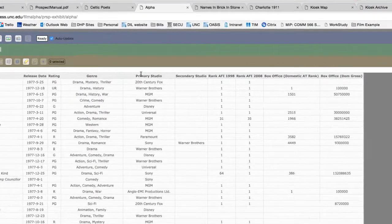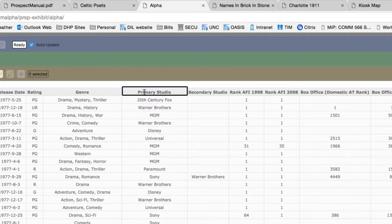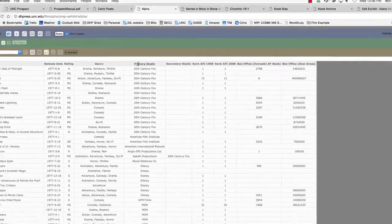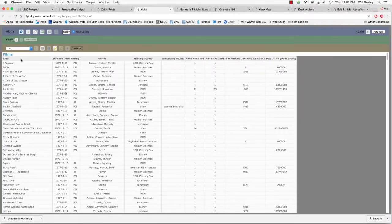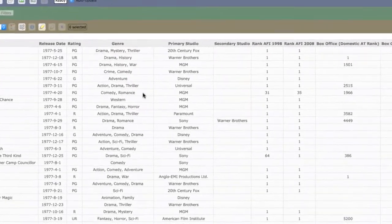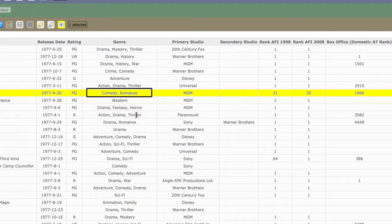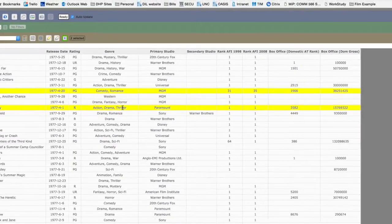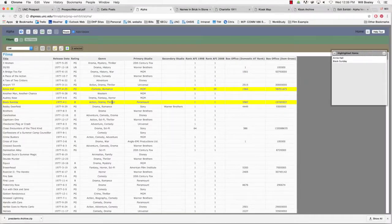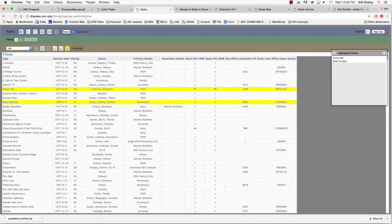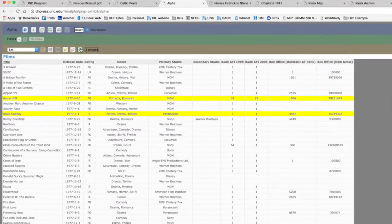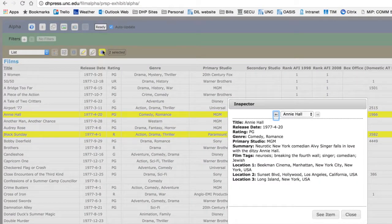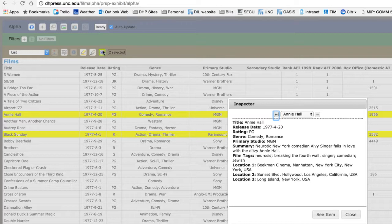Click on an attribute label to sort records. Click on one or more records to select them. Open the record inspector to learn more about the records that have been selected.